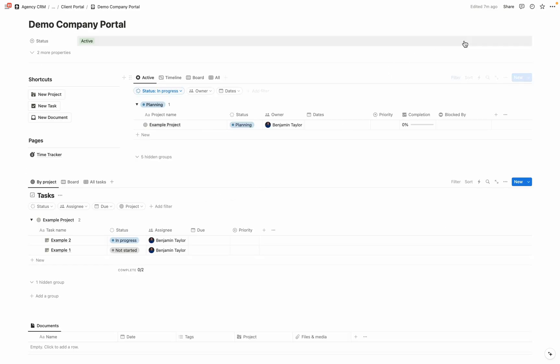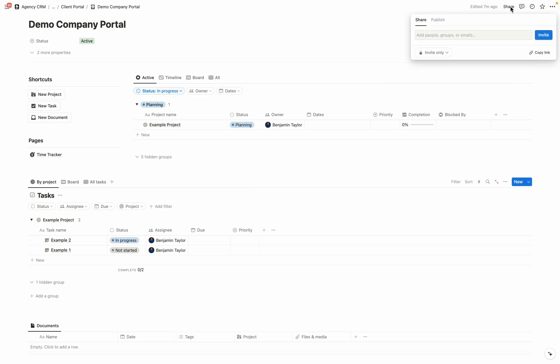As I mentioned at the start of this video, to share this portal with your clients, you simply just need to enter their emails in here. And then they need to sign up for Notion accounts, which will be free. And then they'll be granted guest access to this page alone. And with the way that I set up the CRM, they only get access to this specific portal and not any of your other customer data.